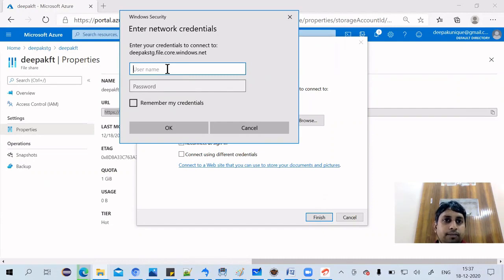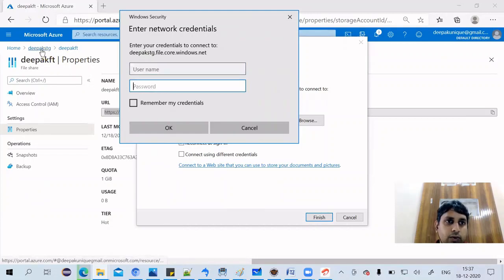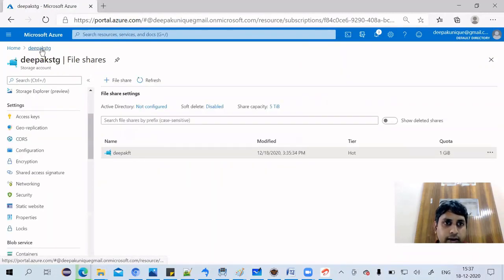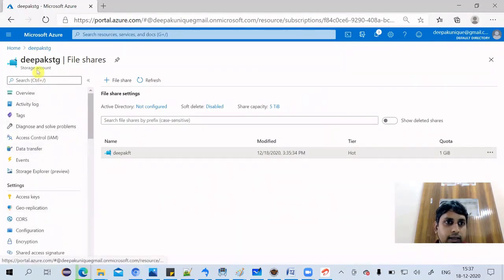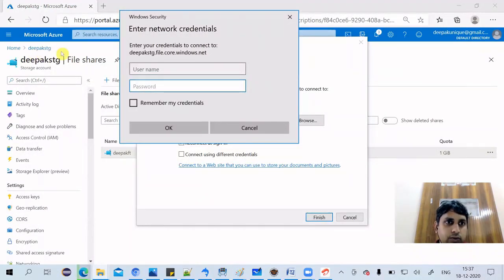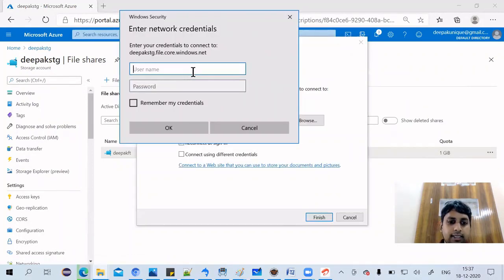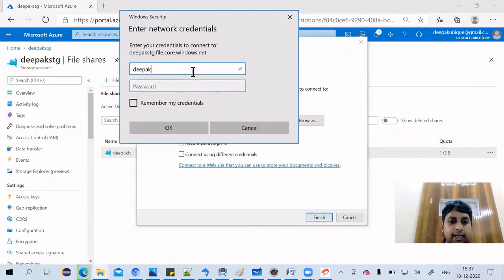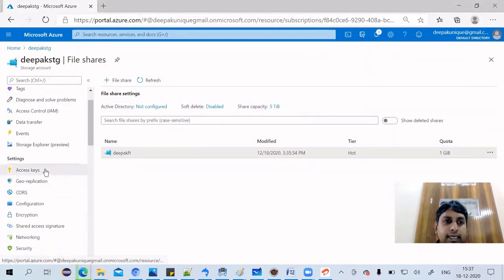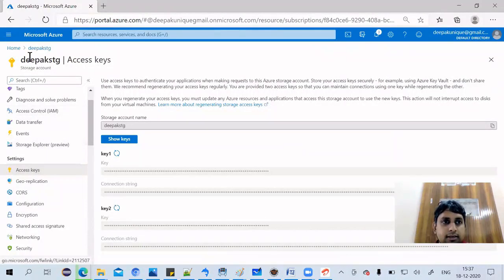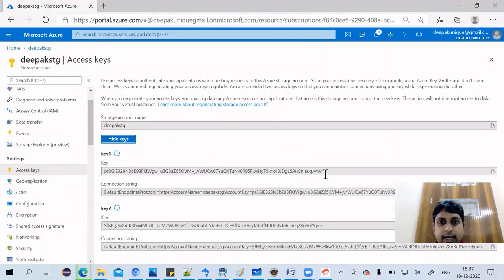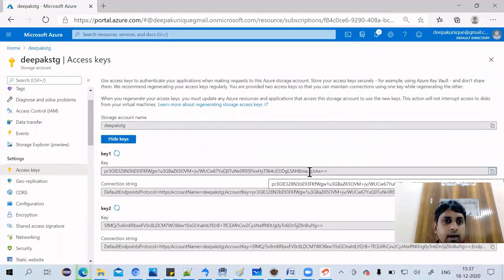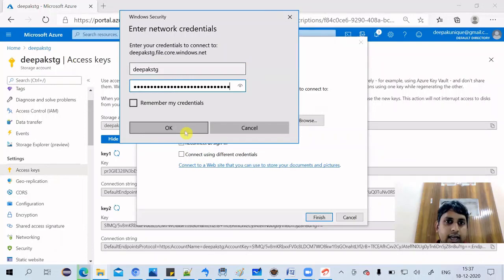So you have to give your storage account name and the key. How you get it? You go here. Now this is your storage account. In my case, this is the storage account. In the password, I have to use the keys. You click on access keys and show keys. And copy this key. As soon as you copy, you paste it here and say okay.